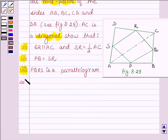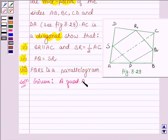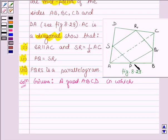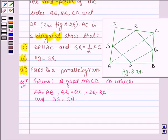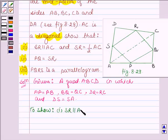Let us now begin with the solution. Here we are given a quadrilateral ABCD in which P is a midpoint of AB, so AP is equal to PB. Q is midpoint of BC, so BQ is equal to QC. Also, R is midpoint of DC, so DR is equal to RC, and S is midpoint of DA, so DS is equal to SA. We have to show that SR is parallel to AC and SR is equal to half of AC.